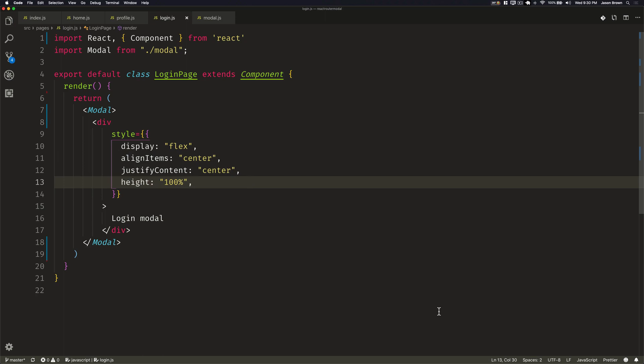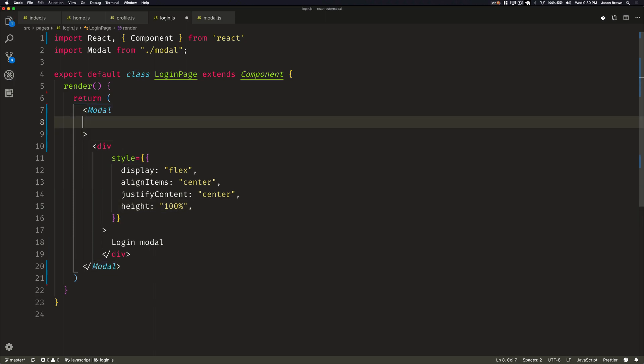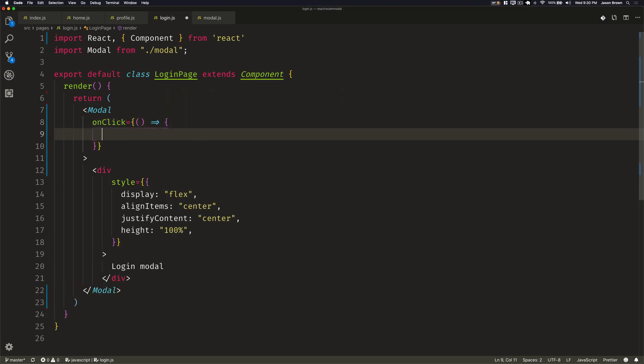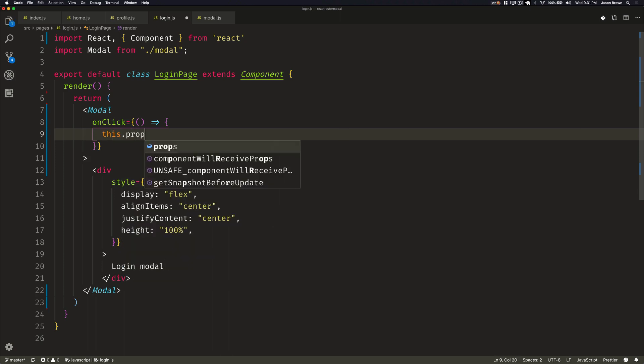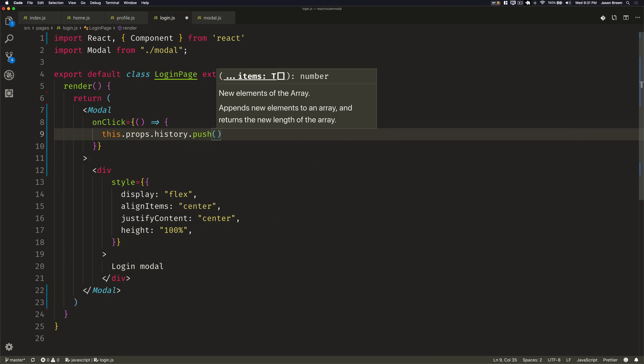Then, because we want to be able to click on the backdrop to close this, we're going to need to add our onClick to our modal. And because this is a route from React Router, we get access to all of the routing calls that we need. So we get access to this.props.history push. So we'll write out this.props.history.push, which will push a new route.